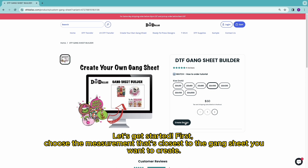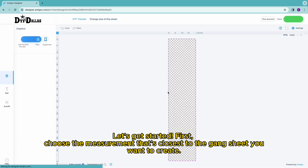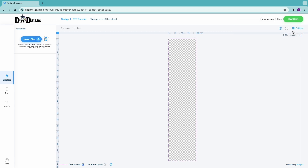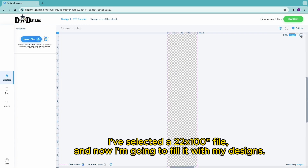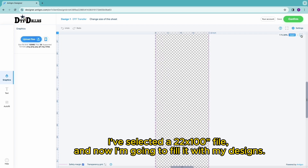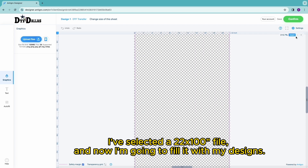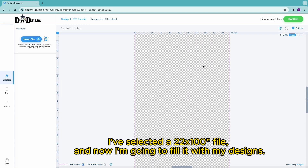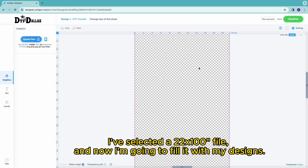First, choose the measurement that's closest to the gang sheet you want to create. I've selected a 20x100 file, and now I'm going to fill it with my designs.